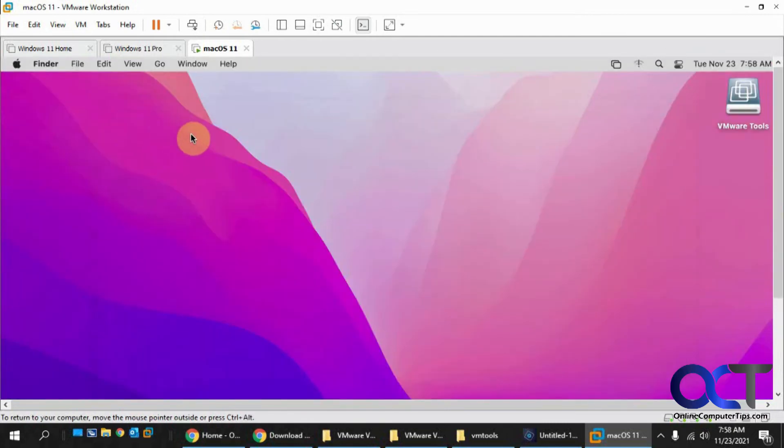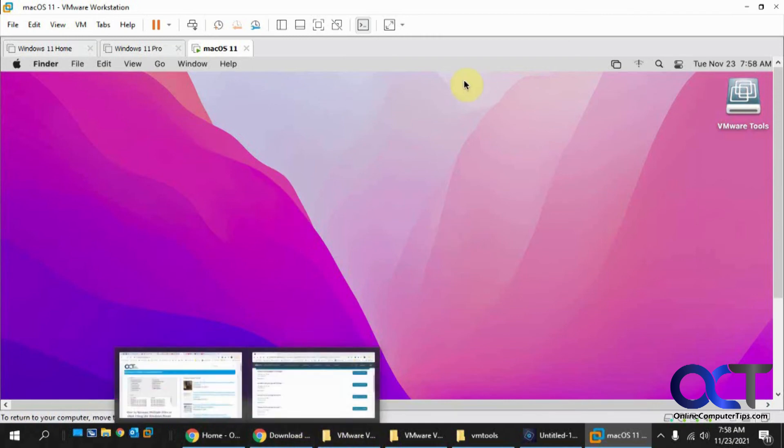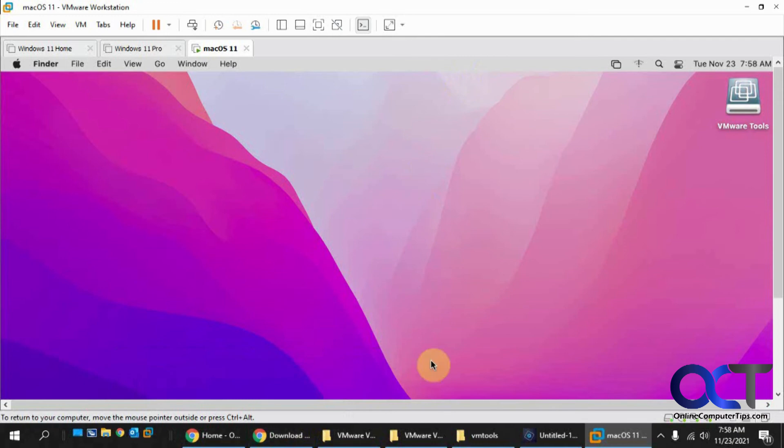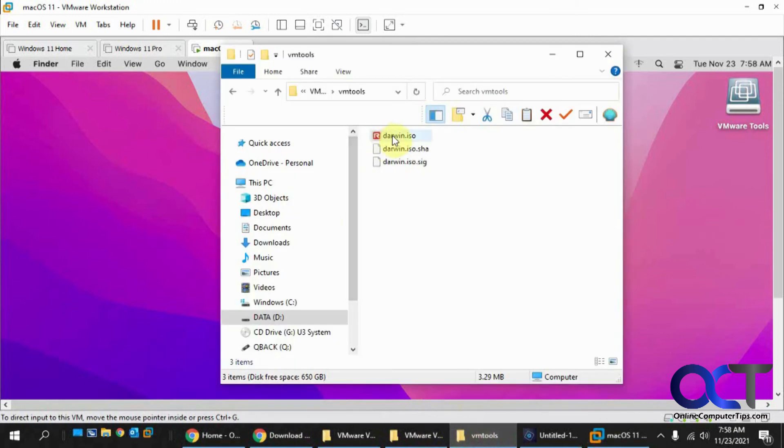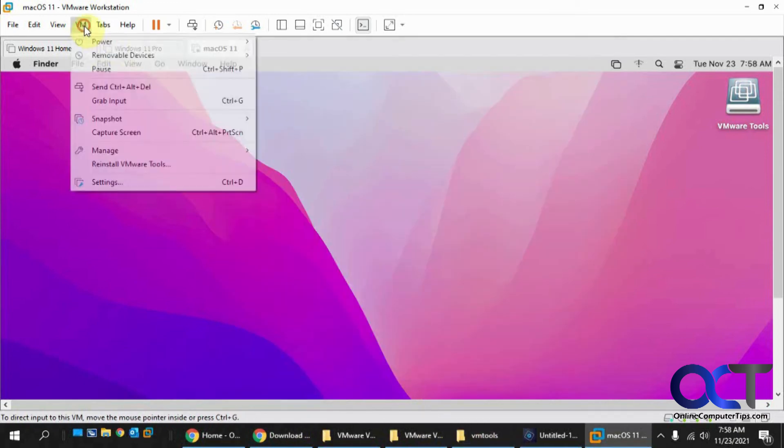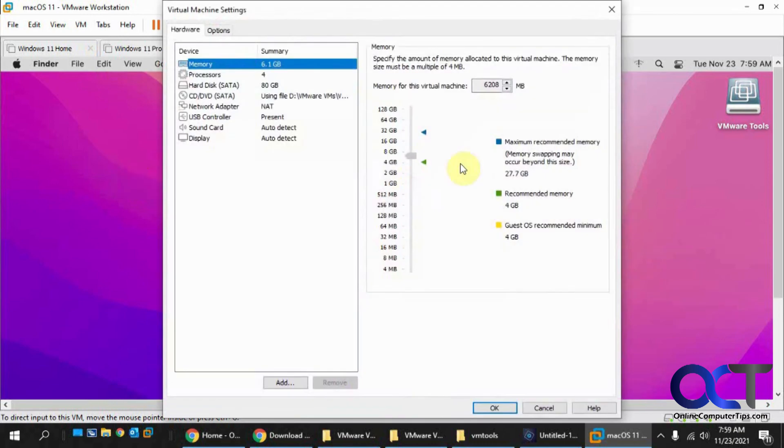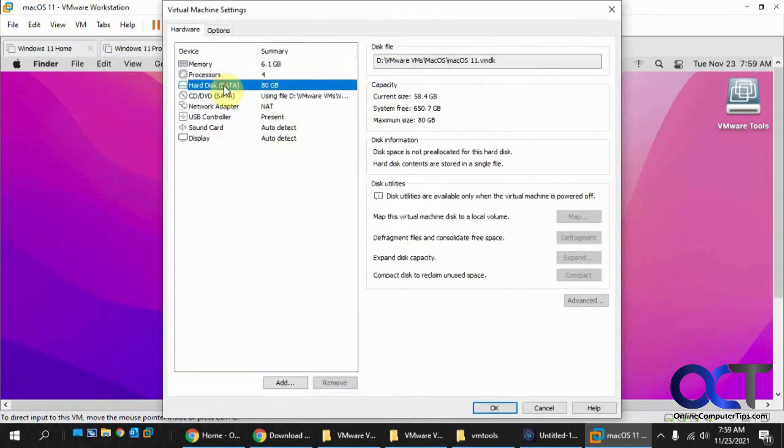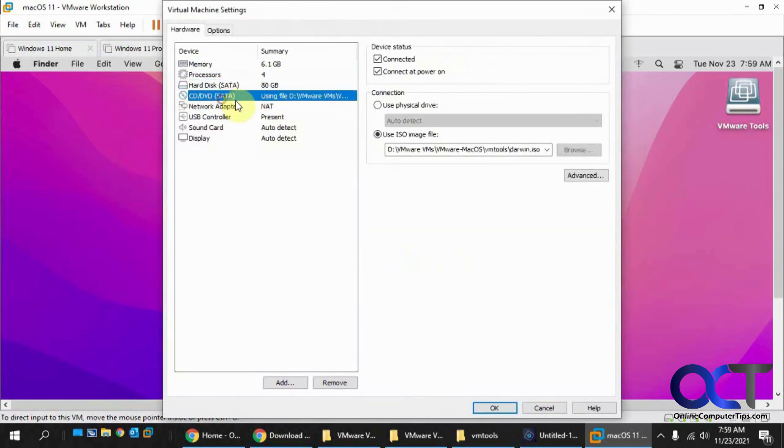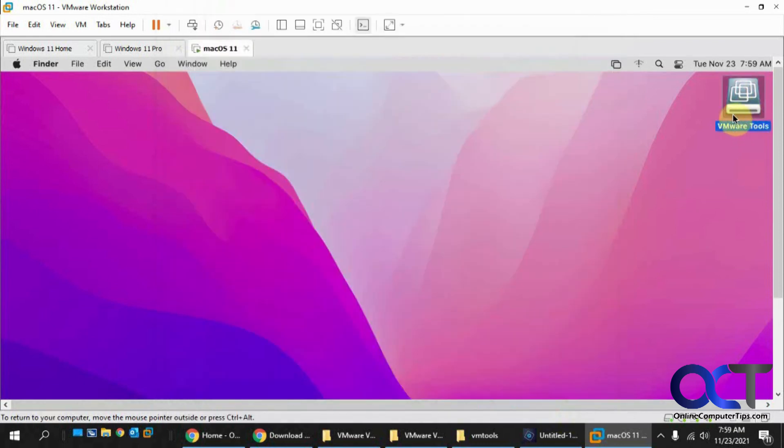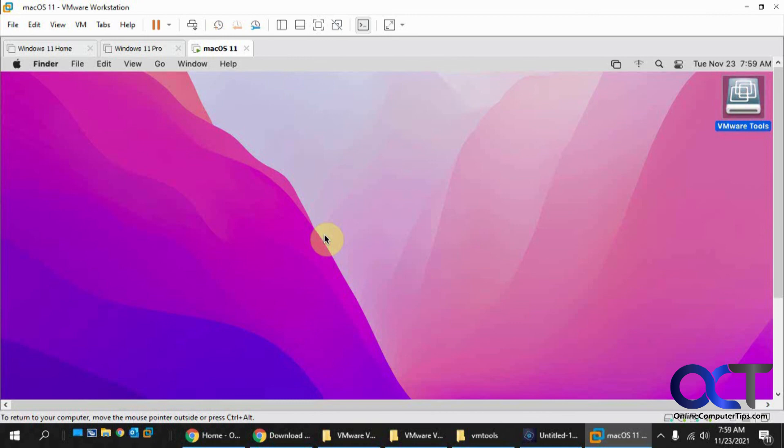Everything looks good. Once again, just download the VMware Tools for macOS zip file and extract it to get that Darwin ISO file. Go to the VM settings and mount it in your CD/DVD drive. Then you'll get this VMware Tools icon here. Just run this, and you're going to have to allow the VMware installer to do its thing. Reboot, and then you should be good to go with VMware Tools on macOS.